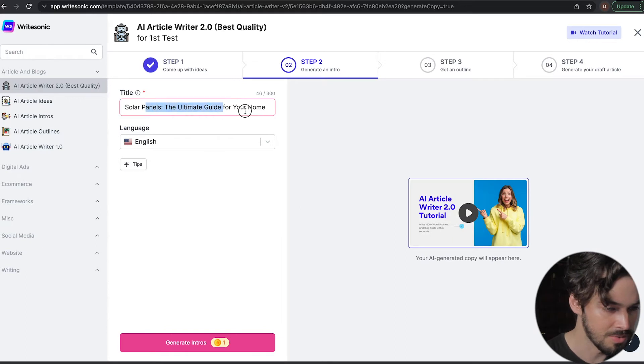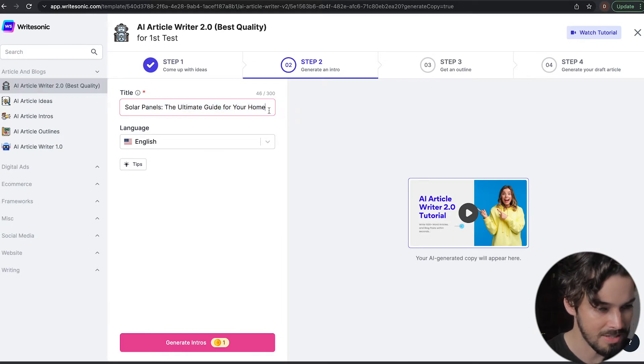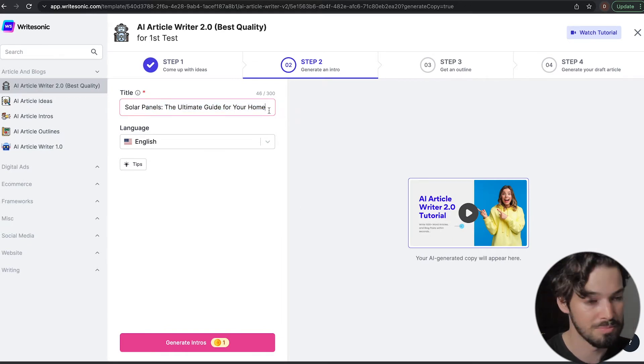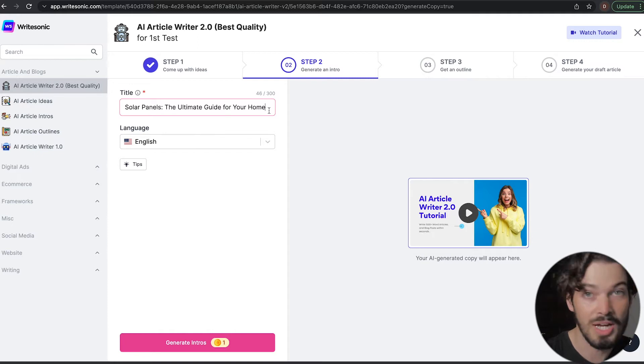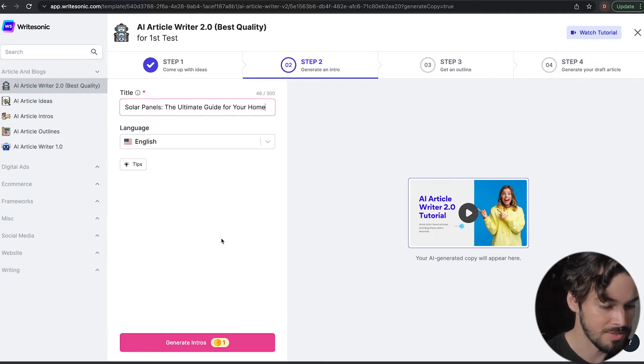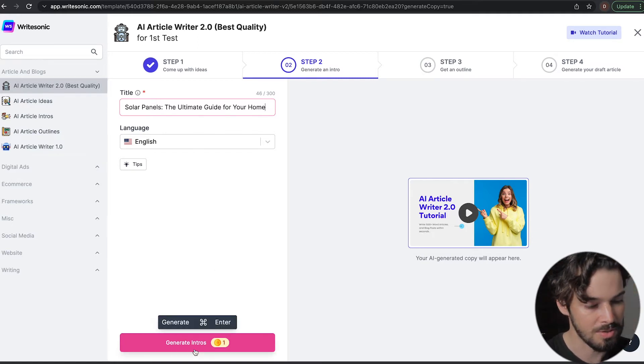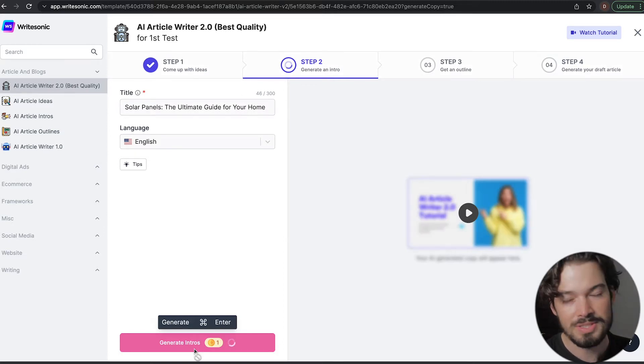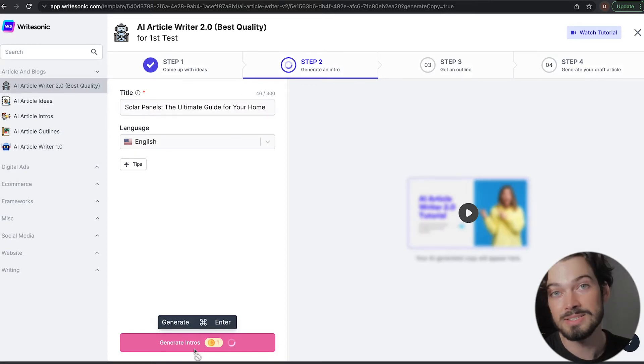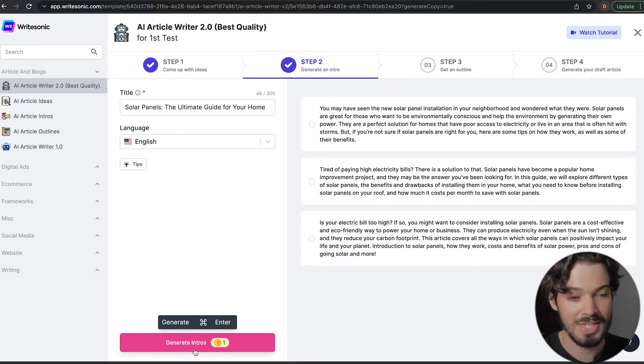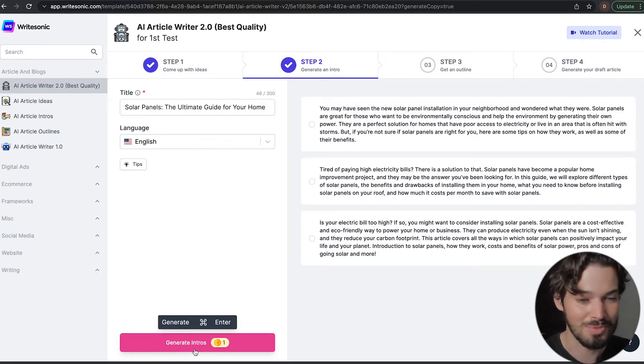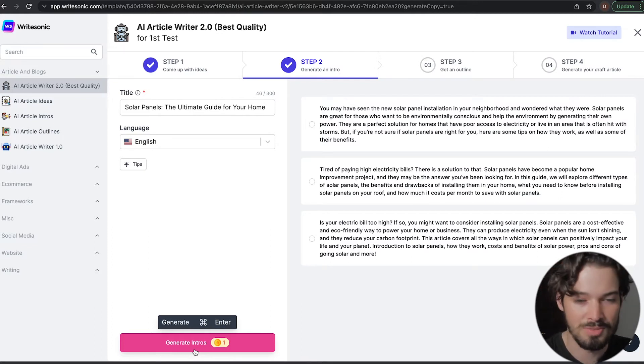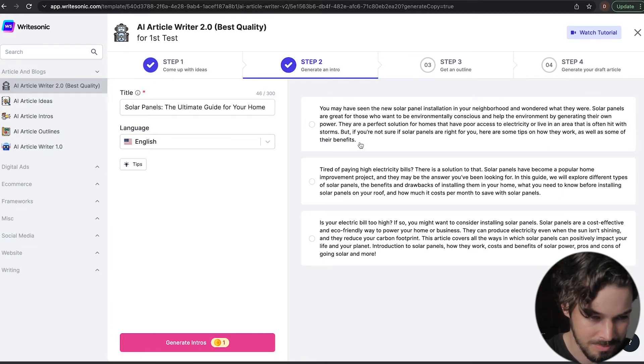The title is in this editor box and I can make any tweaks to the punctuation or anything really if I don't like it, but it looks pretty good. So I'm going to go on and click generate intros. Now it's going to come up with some ideas for the first paragraph of the article. As you know, that's really important because without a good first paragraph, no one's really going to read the rest of it.